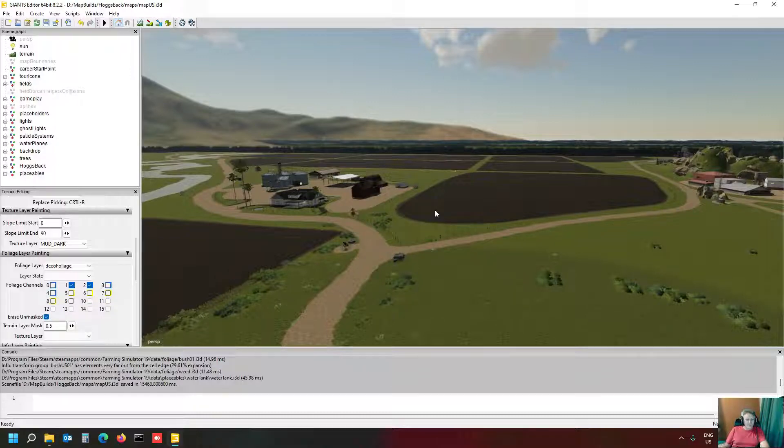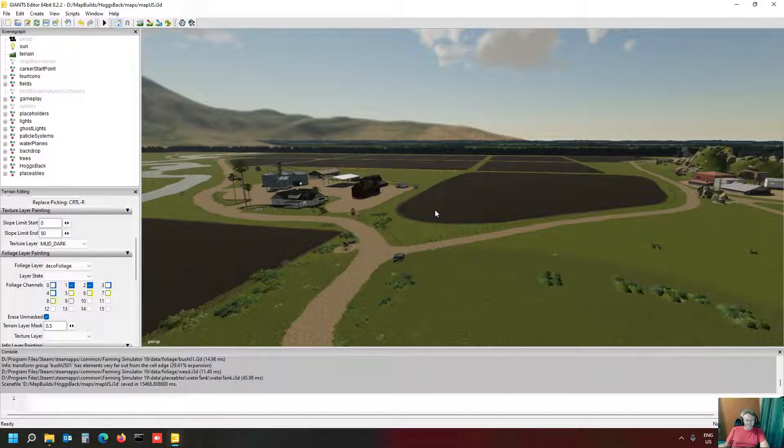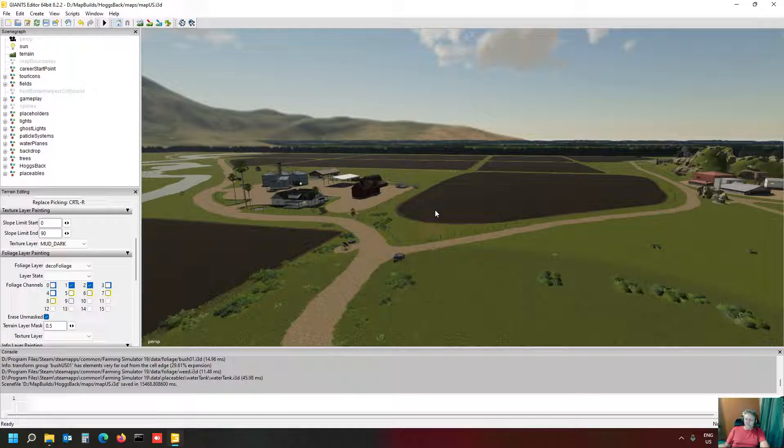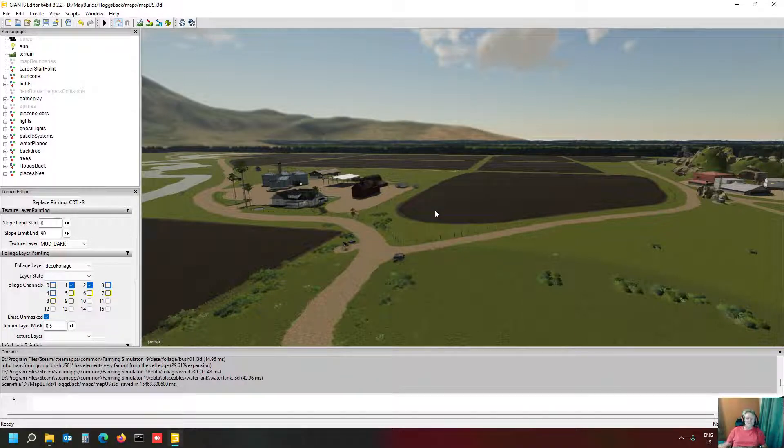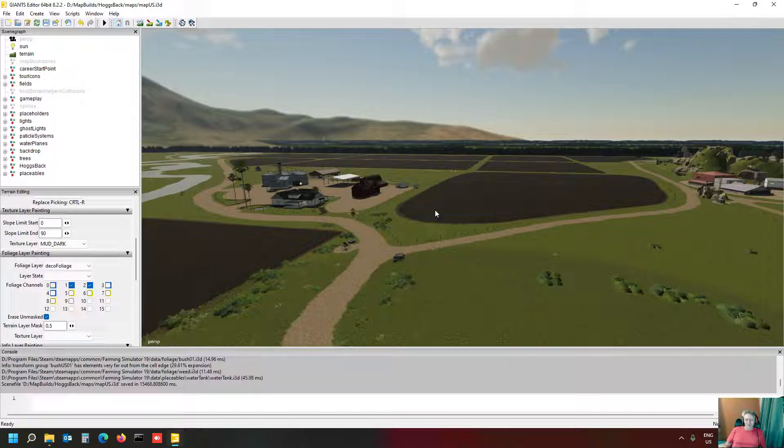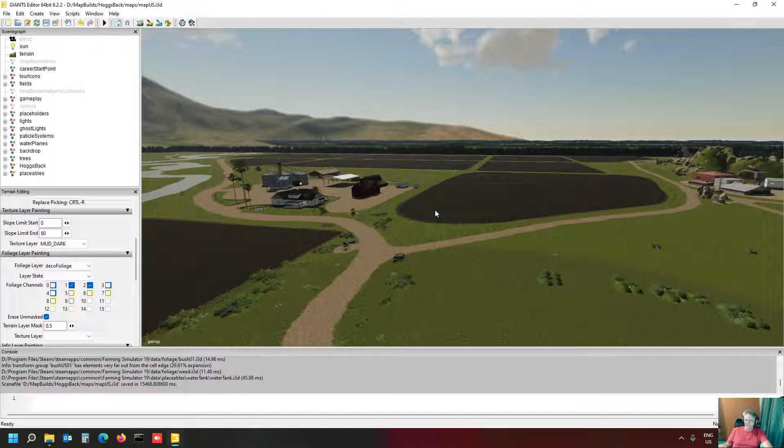Hi there guys, this is Farmer Bob and welcome back to my channel. So nice to be back with the update on Hawk's Back, my last and final map for Farming Simulator 19. If this is the first time that you've joined my channel, welcome in, great to have you. Please remember to subscribe and to like and do all the nice things. It helps the channel grow and yes, a warm welcome to you.